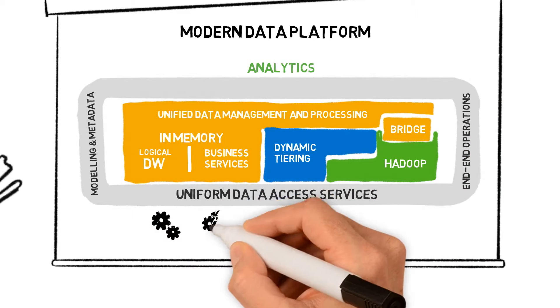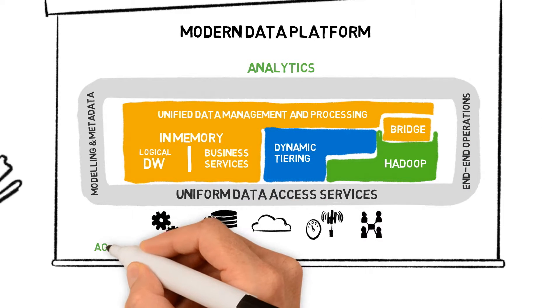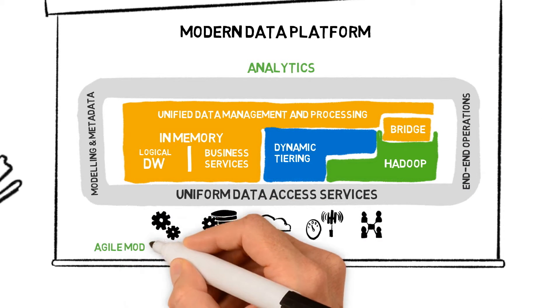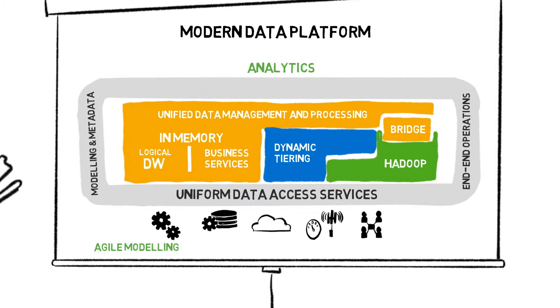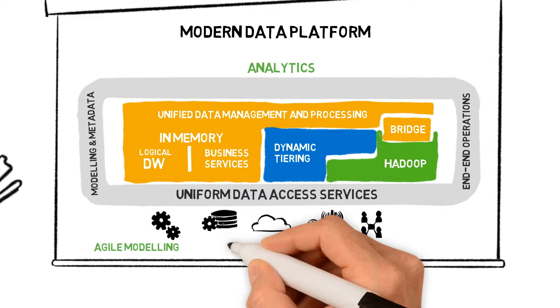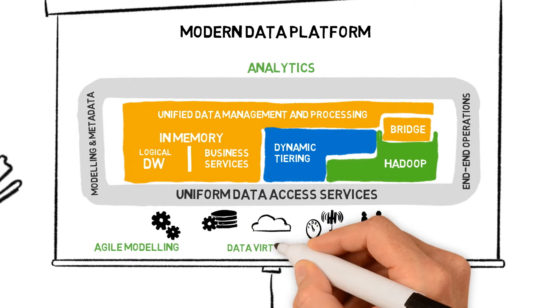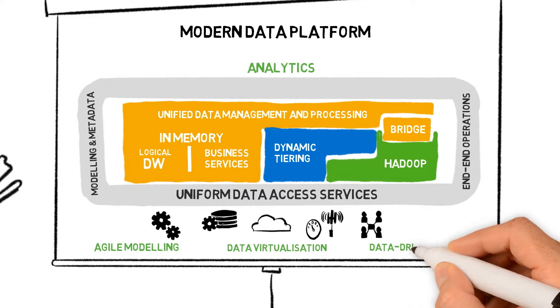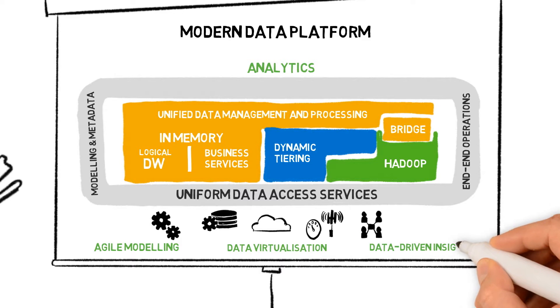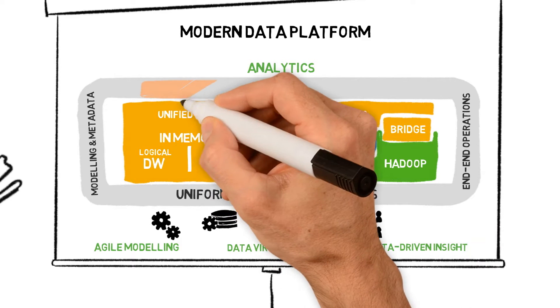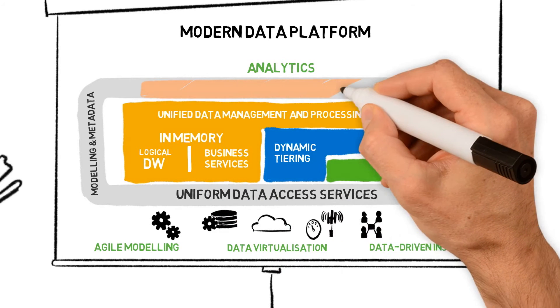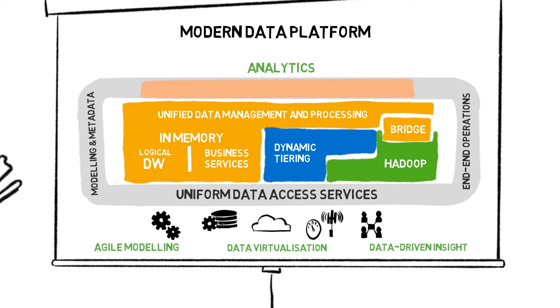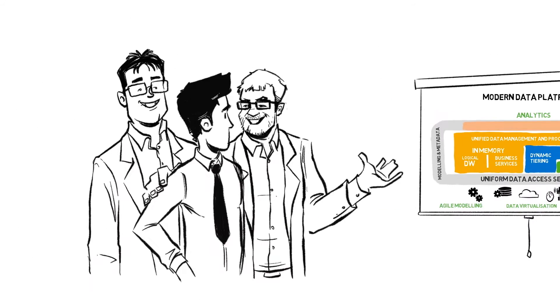The insurer now benefits from agile modeling with real-time reporting, data virtualization, and data-driven insight. Itelligence was able to bring it all together, integrating the whole technology stack and providing comprehensive support.